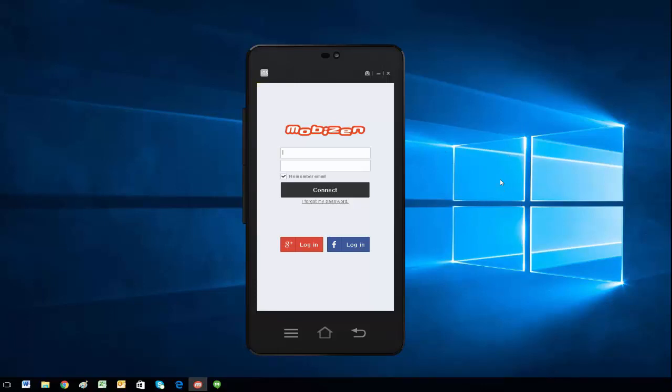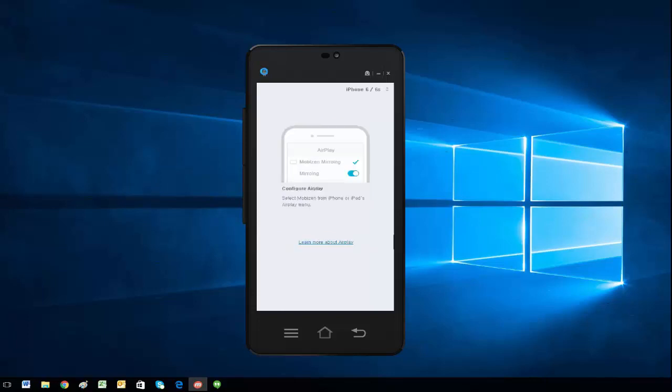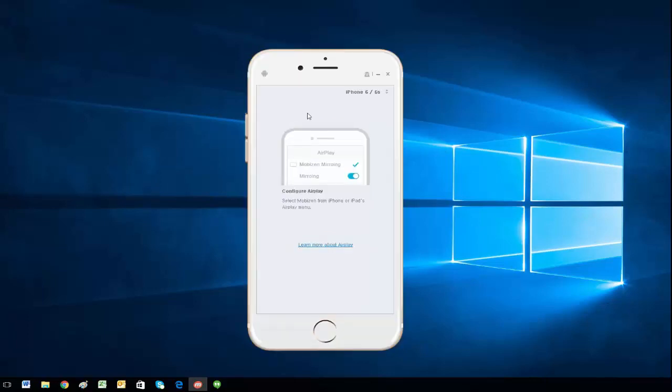The first step is you're going to click on this little iOS button right at the top. It automatically goes to Android because it assumes you're using an Android device, as iOS is new. So I'm just going to click this button and it's going to give me instructions on what I need to do. It's really simple - all you're going to do is swipe the menu on your device up.